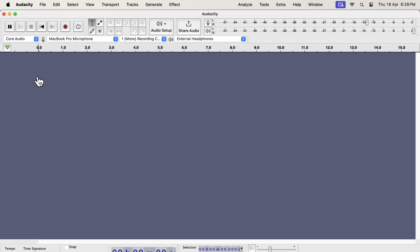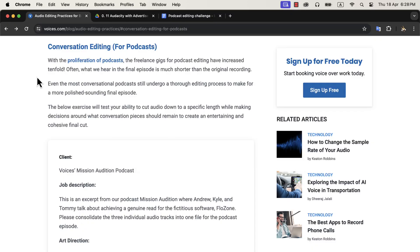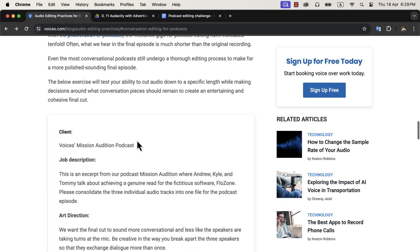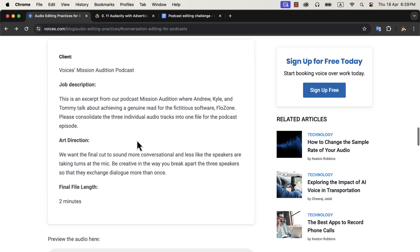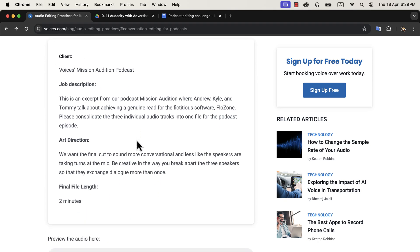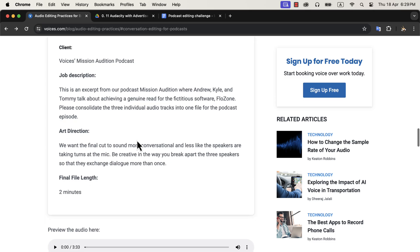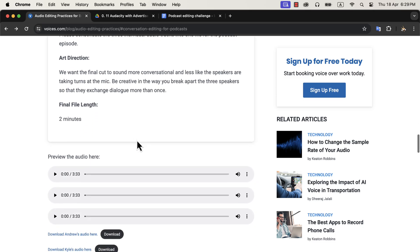To do this challenge, I will do this exercise from Voices.com. I will share this link with you for conversation editing. It is a three-people podcast. Voices.com has some requirements on how it should be edited. I will show you some parts of the process and where to look to complete this exercise.